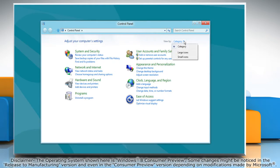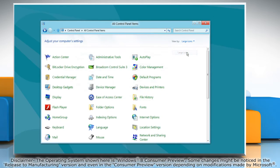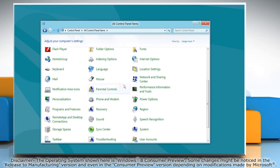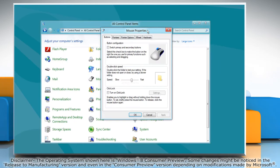Set it to the Large Icons view and then click on Mouse. The Mouse Properties window opens.